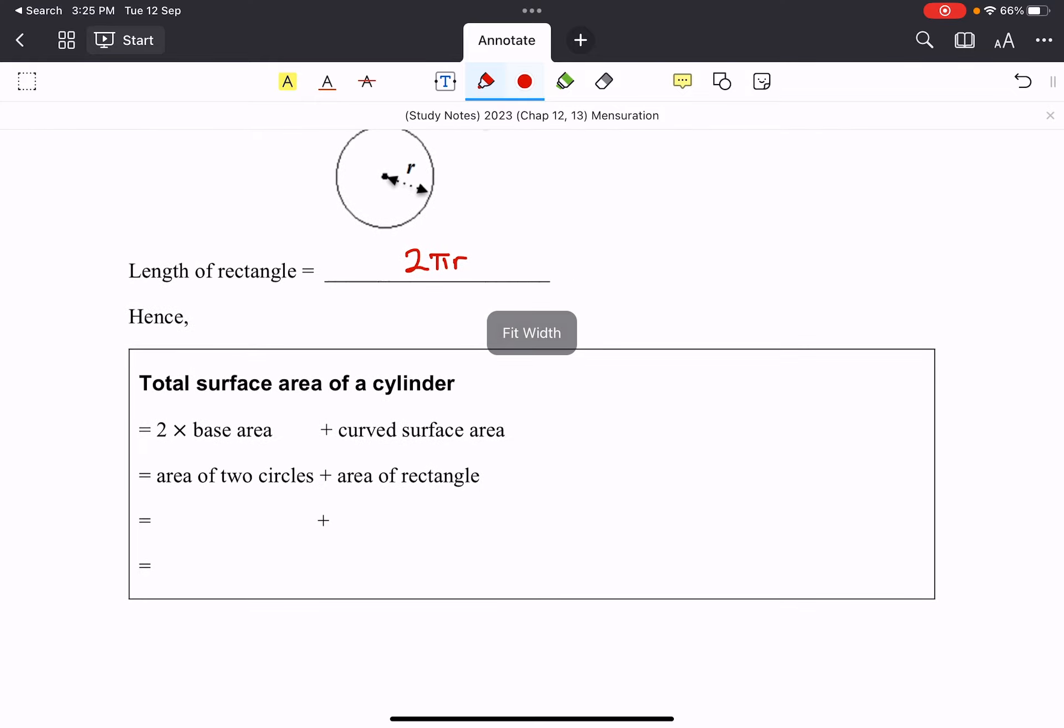the total surface area of a cylinder is two times the base area, plus the curved surface area, which is the area of the rectangle, area of two circles. So it'll be two times the πr², which is a circle, plus...